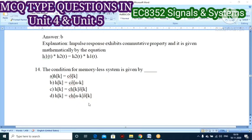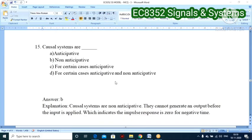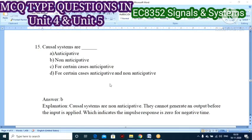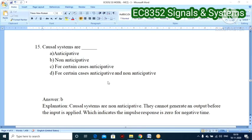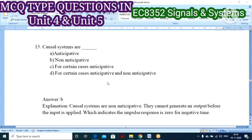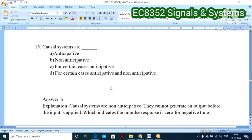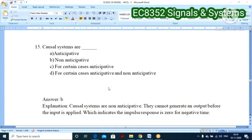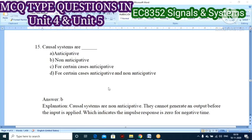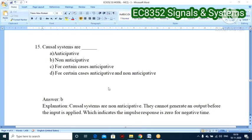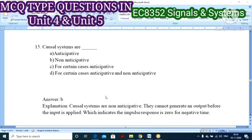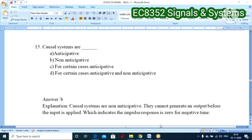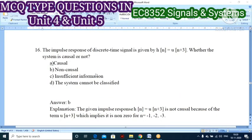Fifteenth question: causal systems are also called what? Options: A — anticipated, B — non-anticipative, C — for certain cases anticipated, D — for certain cases anticipated and non-anticipative. A causal system is always called non-anticipative because it cannot generate an output before the input is applied. The output is generated only after the input is applied, and the impulse response is zero for negative time. Option B — non-anticipative — is correct.